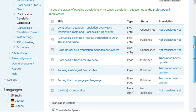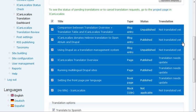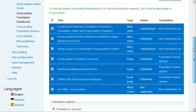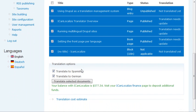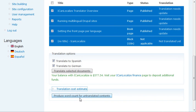I can select everything I want to send to translation and the languages I want to translate to. And I can see how much it's going to cost.